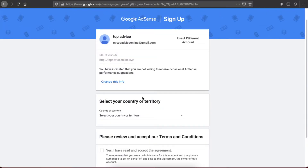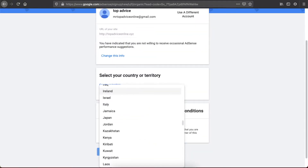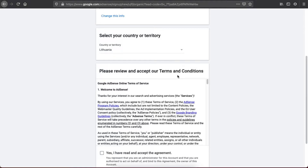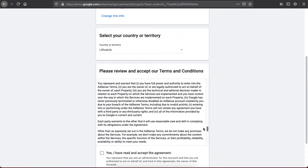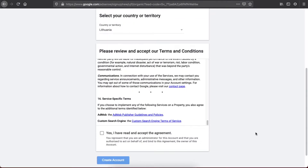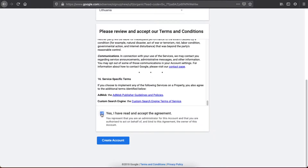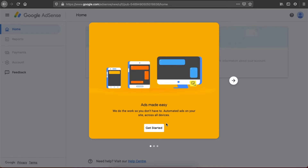You will be redirected to another page where you need to select your country or territory — I live in Lithuania so I will choose that. Then you need to review the terms and conditions, read them carefully, press 'Yes, I have read and accept the agreement', and then press 'Create Account'. You will be redirected to another page — press 'Get Started'.